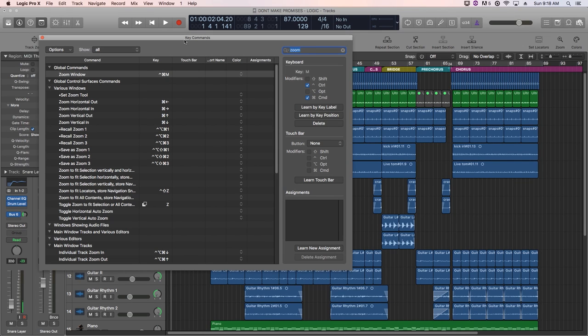Hey everyone, this is Music Tech Help Guy, and in this video I want to show you how you can customize your horizontal and vertical zoom shortcuts, or key commands, in Logic Pro X.